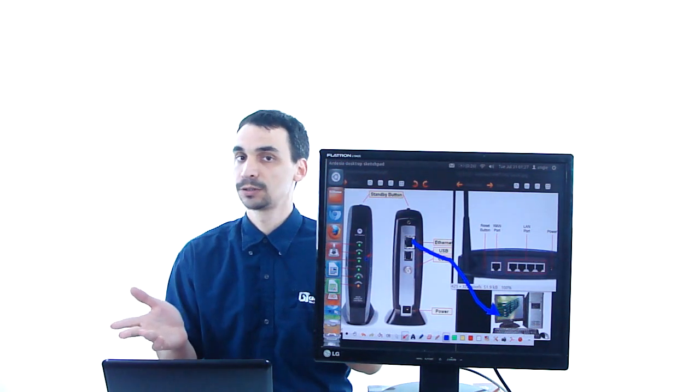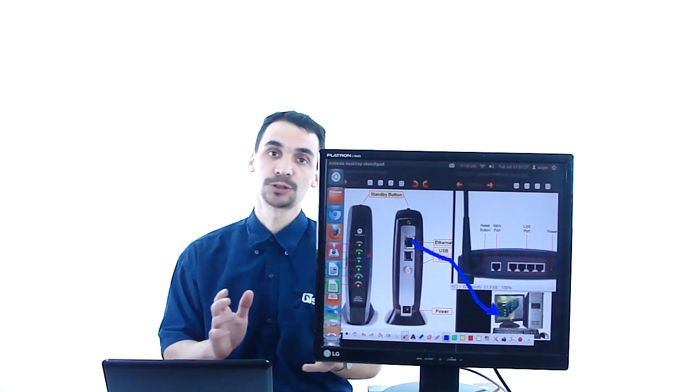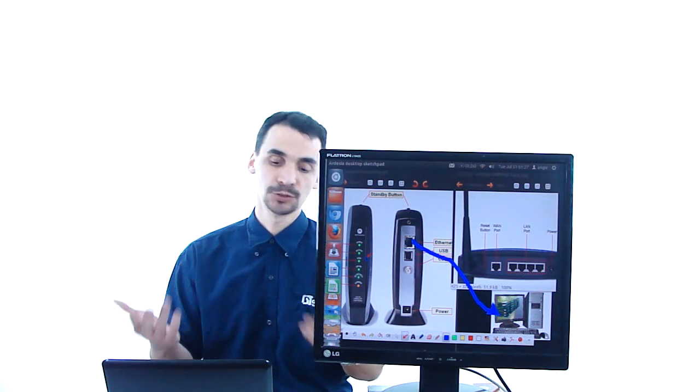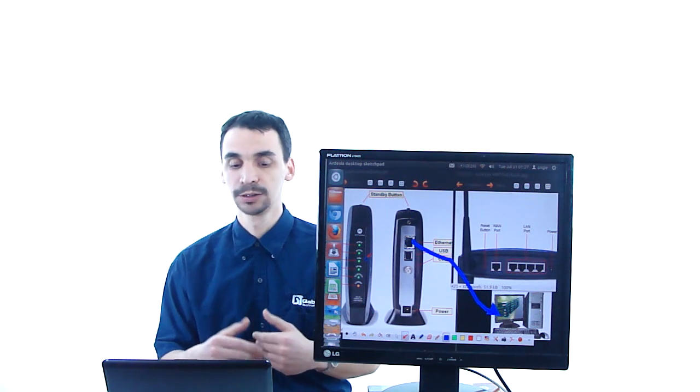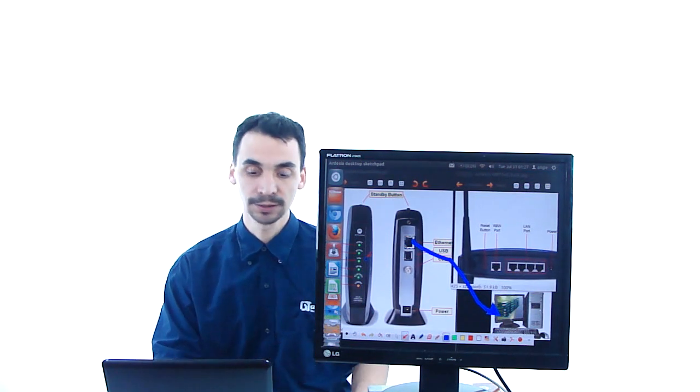That happens all the time when you surf on internet, you send a file, receive it.